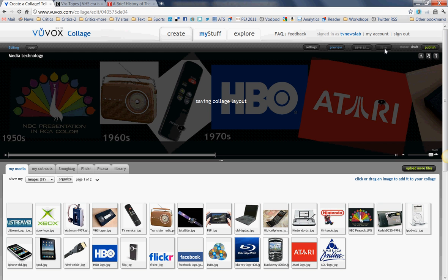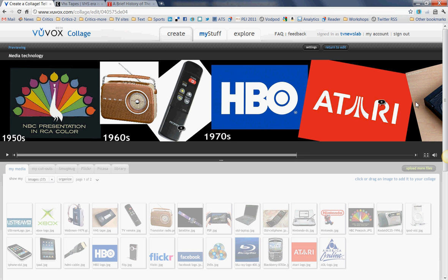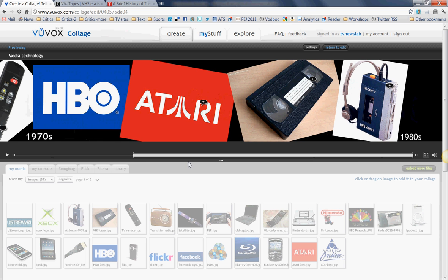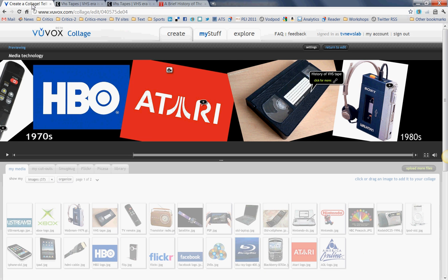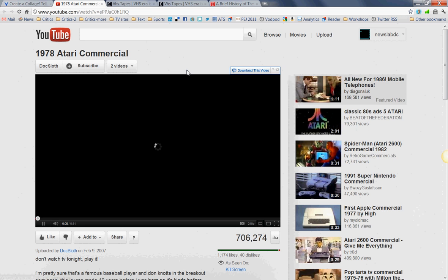We want to save what we've done — obviously you always do. And then preview it. I go into preview mode. I can now play this collage and look at it. I can make sure that my little hotspots link — there's the history of VHS tape, and if I click on it, sure enough, there's the article. I can make sure that this works. This is another link I added, and in this case it is a link to a YouTube video.